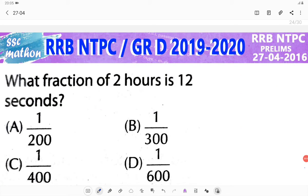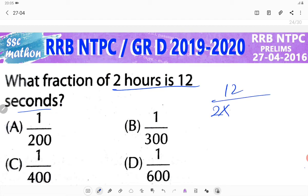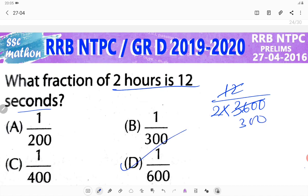Hello everyone, welcome back to SS Mithra Mpindy Vizy Films. 2016 question: what is the fraction of 2 hours in 12 seconds? 2 hours is 7200 seconds, so 12 seconds as a fraction of 2 hours — 2 into 3600 gives 7200 seconds. So 12 by 7200 equals 1 by 600. 1/600 is the correct answer.